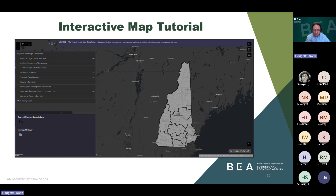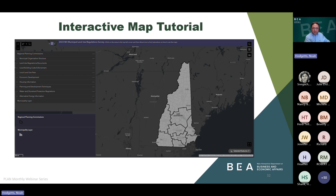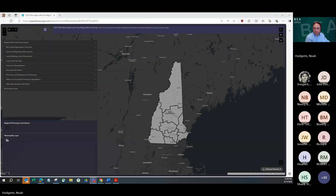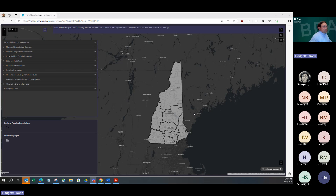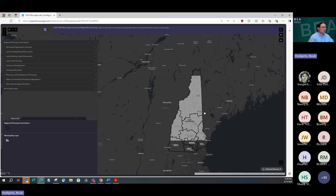So I'm going to stop sharing the slides for a minute and bring up our interactive map. This is the Municipal Land Use Regulation Survey interactive map — forgive me, it's on my other screen, which is why I'm now looking away from the camera.